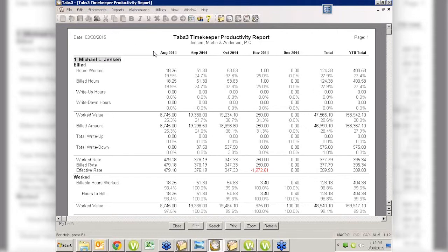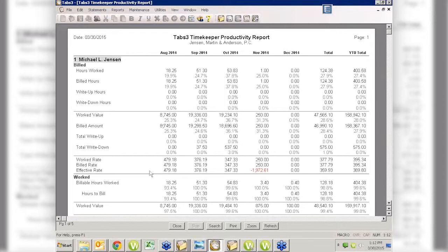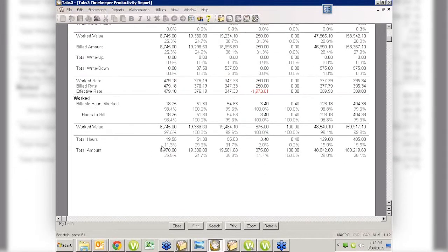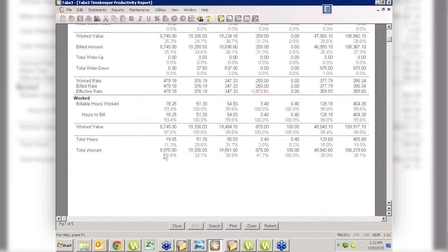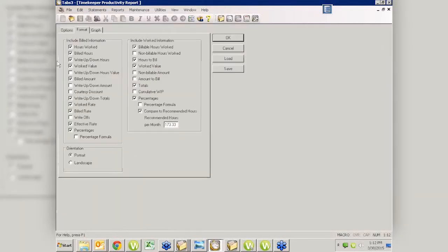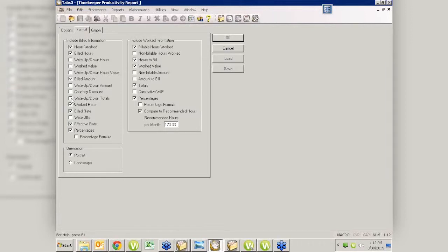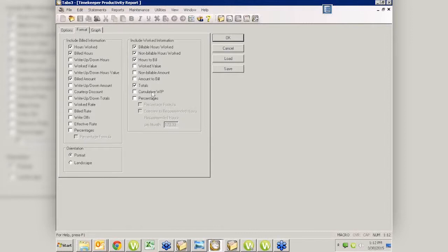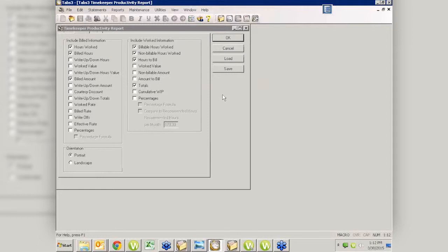I'm going to leave the standard checked here for a minute, and we're just going to say OK and preview this. Even with some of these unchecked, we still have a lot of information here. Every single thing here has a place. Here's my billed information for Michael Larson for August, September, October, because we had done this report from August to December. Then it will also give me my year to date.